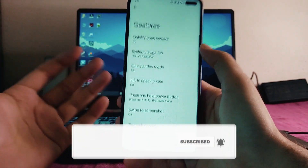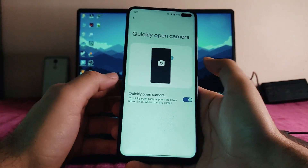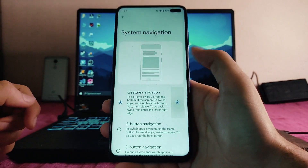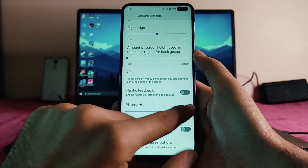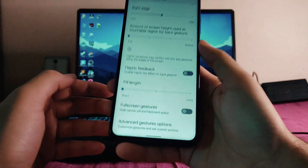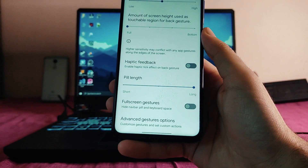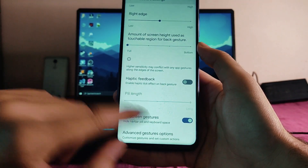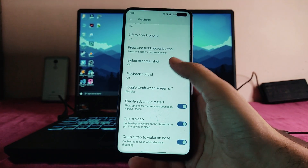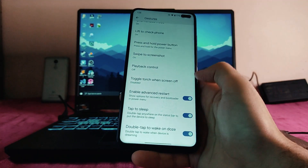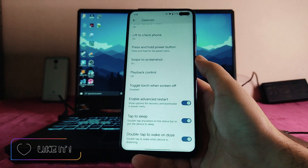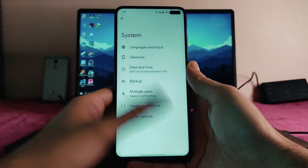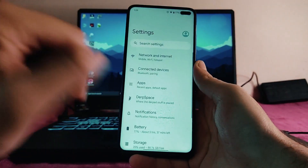Going to system settings, these are the gesture options: quickly open camera with a double tap on the power button, system navigation gestures. We can adjust the size of the pill length, and you can also hide the pill. We also get haptic feedback on the back gesture. Additional options include double tap to sleep on the status bar, advanced restart, and double tap to wake.